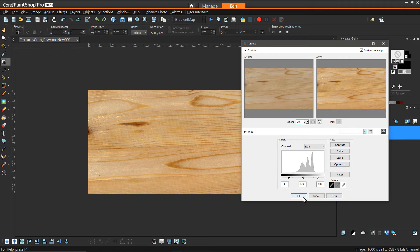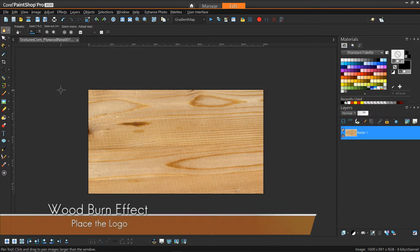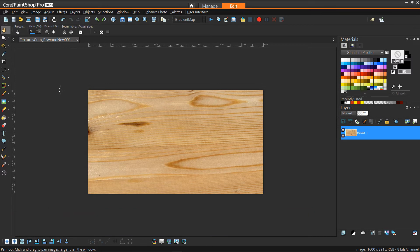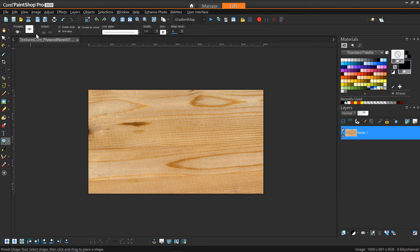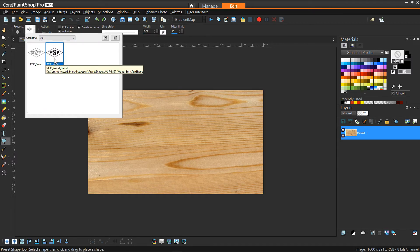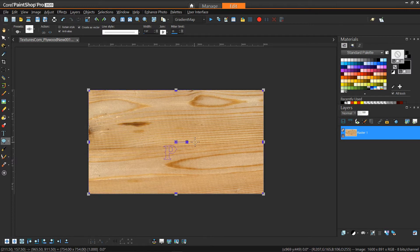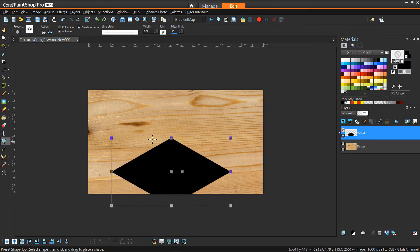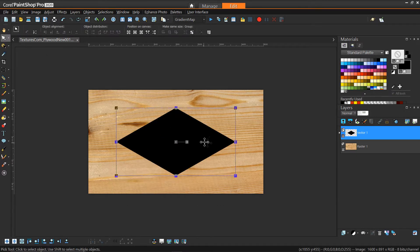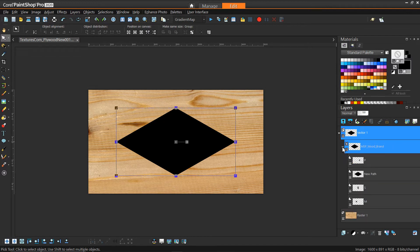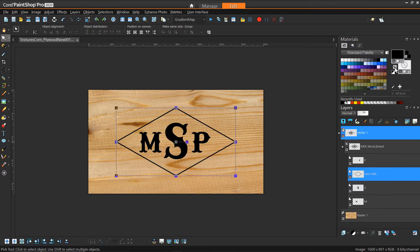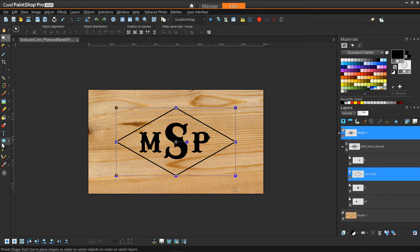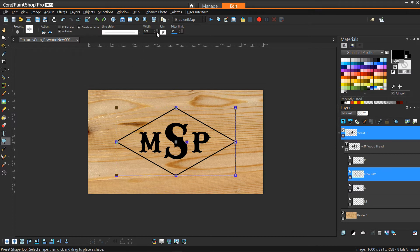Now we have our starting image. Next we want to add the logo we'll apply the burn effect with. I have a logo already created as a vector shape, which I can simply draw onto the picture. One of the shapes got saved oddly with its fill and stroke inverted, so I click it and do Swap Materials — making the fill transparent and the stroke black. I'll also change the stroke width to be a little bigger.